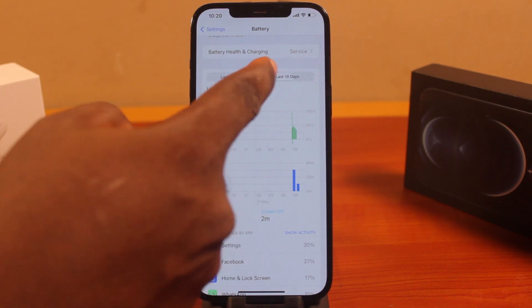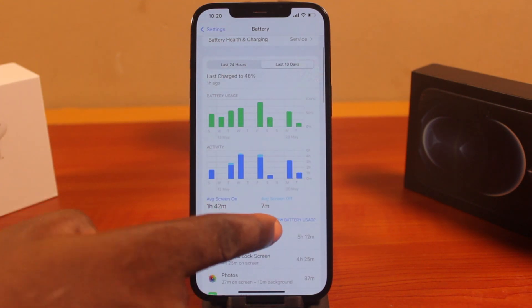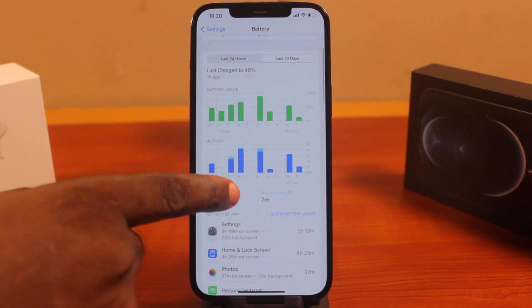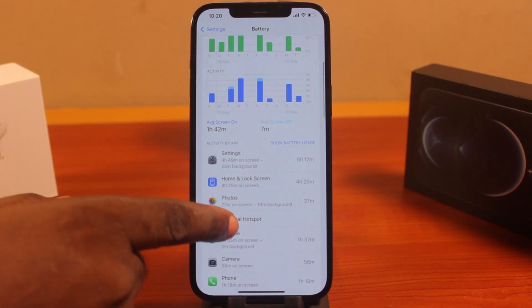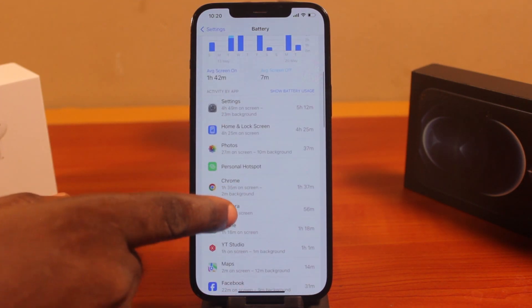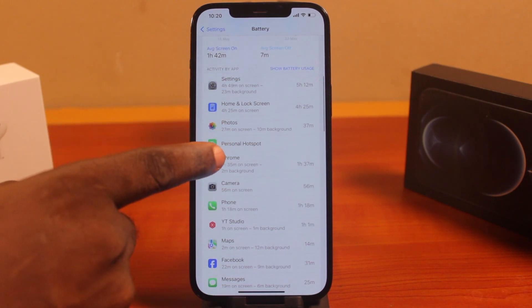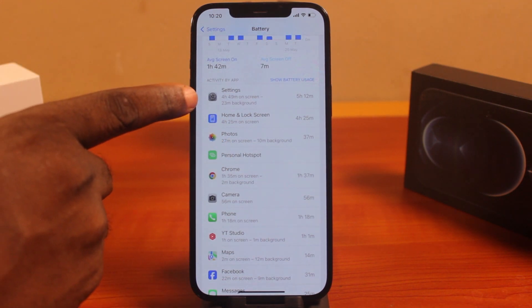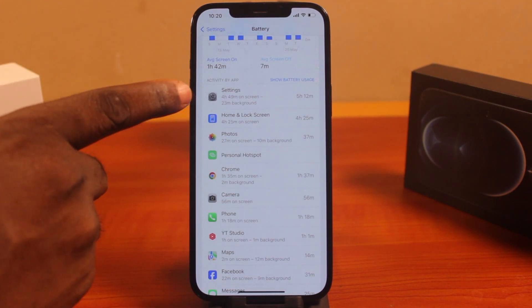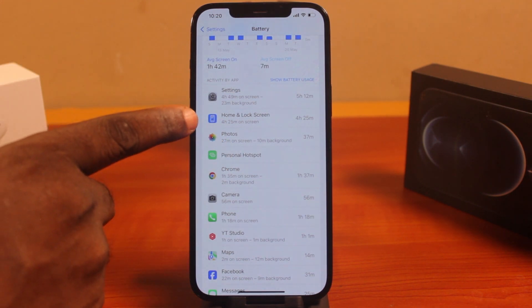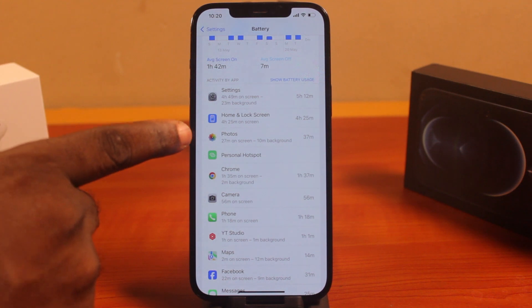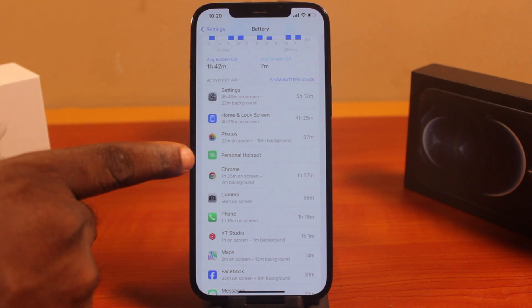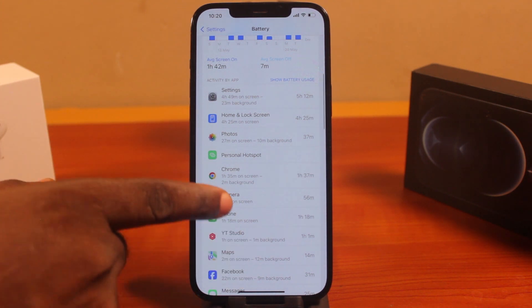In the last 10 days, all you need to do is click on Last 10 Days and then click on Show Battery Usage. Scrolling down, you can see that iPhone Settings uses the most battery, followed by home screen unlock, followed by Photos, Personal Hotspot, and then the Chrome browser.